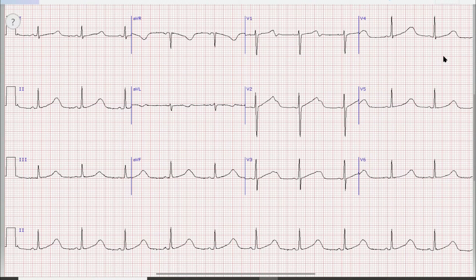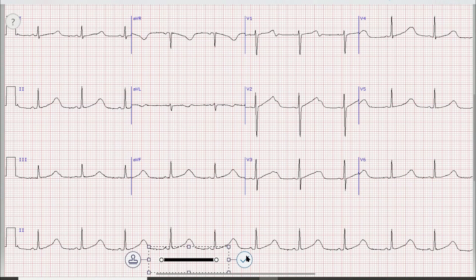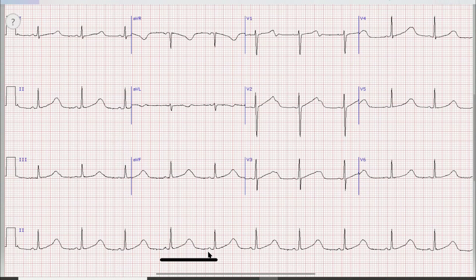As usual with ECG, the first thing we assess is the rhythm. For that we look at lead 2, also called the rhythm lead. You can see that the P waves are prominent and upward, which means that it is sinus rhythm.